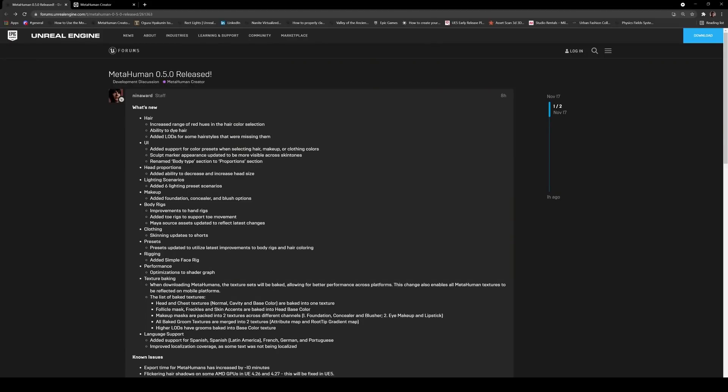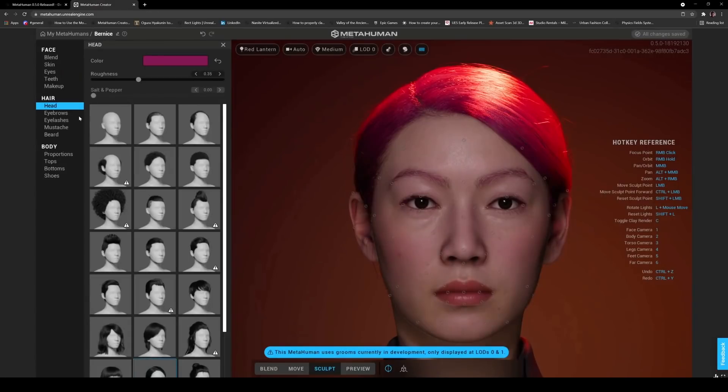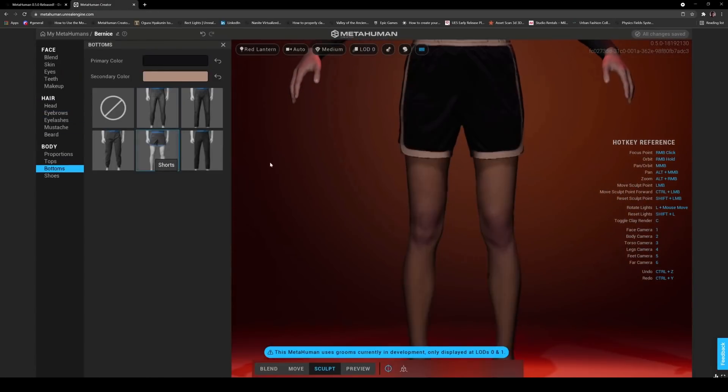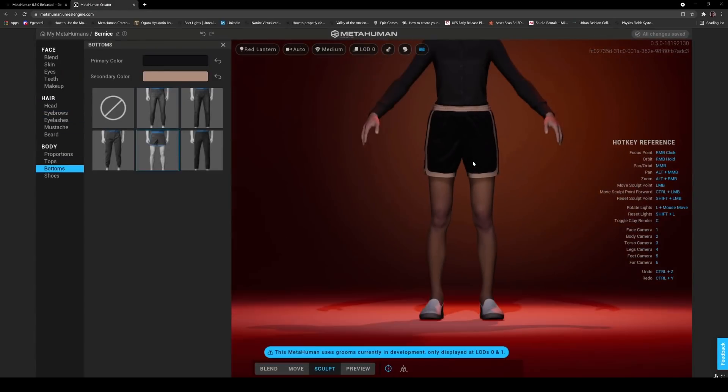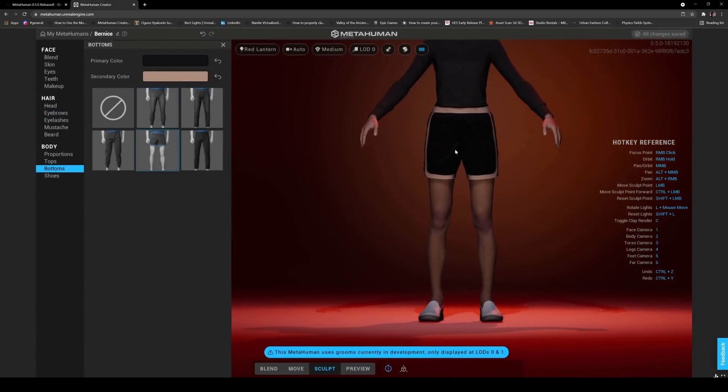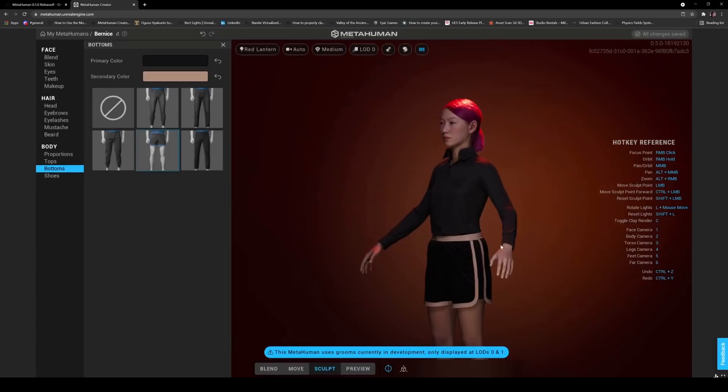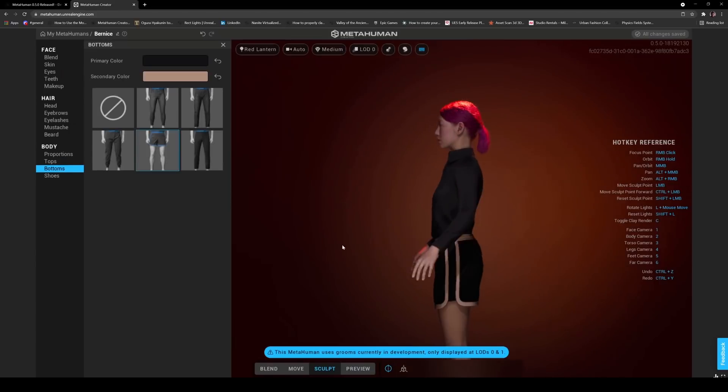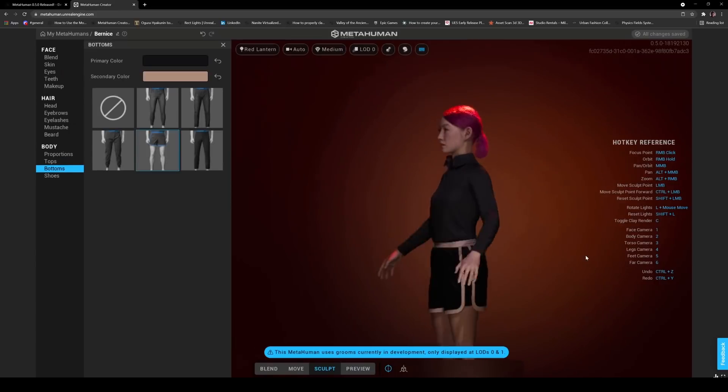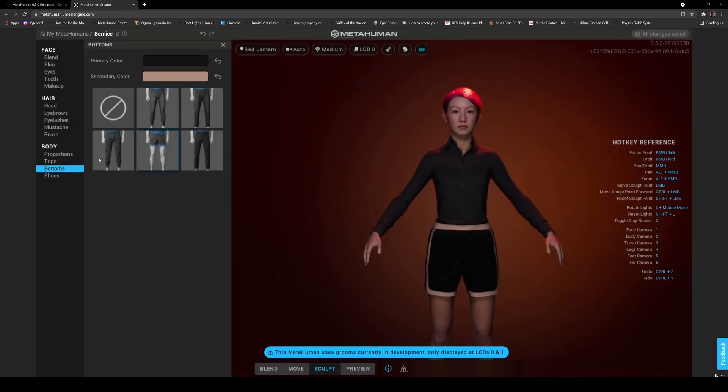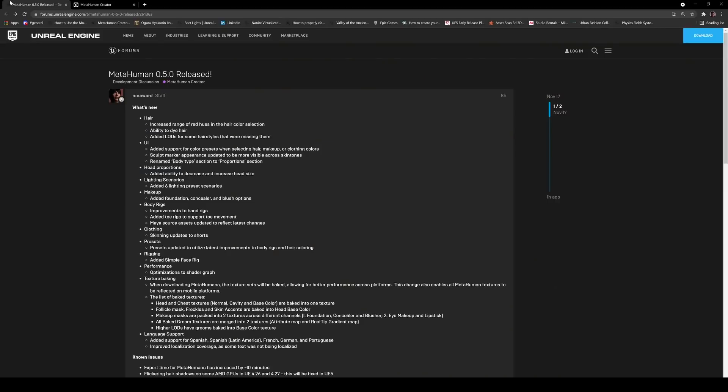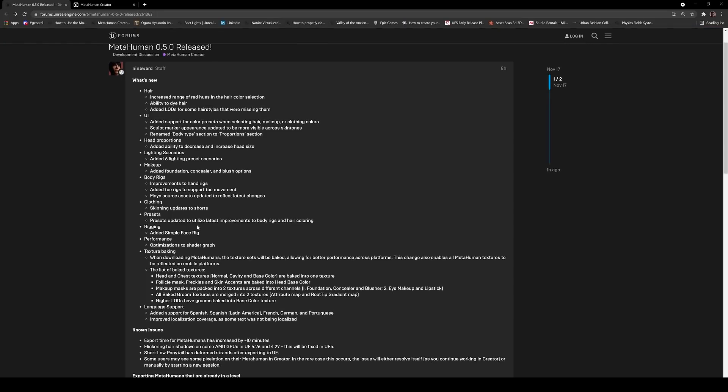Okay here we go, clothing scanning updates to shorts. All right dude, what is up with the shorts? Why are we spending so much time on these shorts? Are these special shorts? Like what's going on? Can we get like yoga pants or something? Come on man, somebody is like obsessed with shorts over there. Thank you for the skinning updates to the shorts, I appreciate that. Preset updated to utilize latest improvements to body rigs and hair coloring, okay okay those are the presets that I showed you.